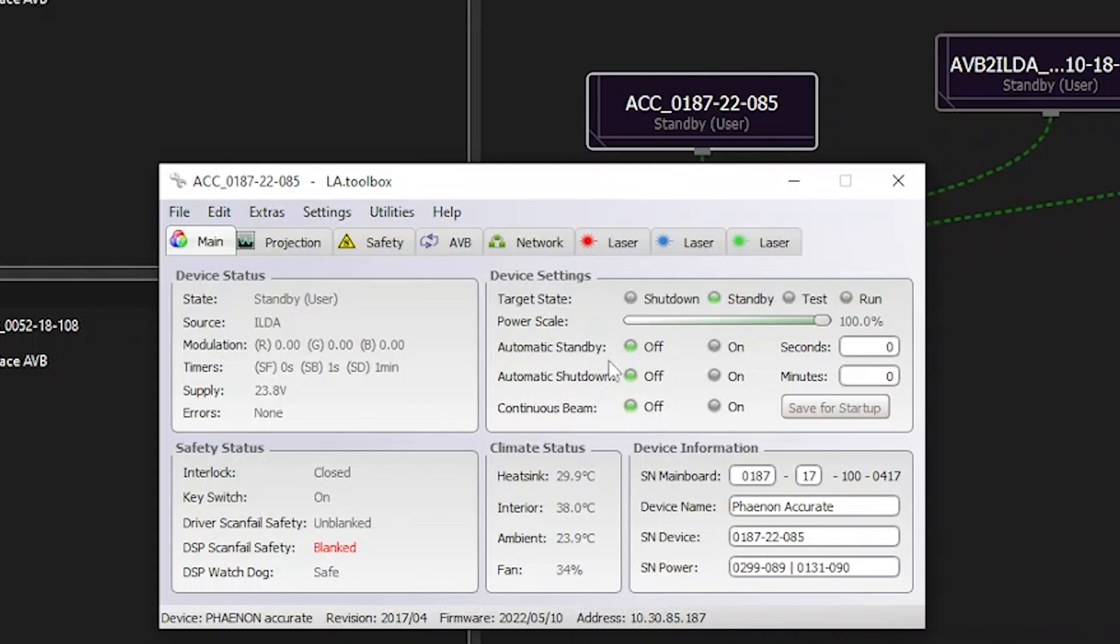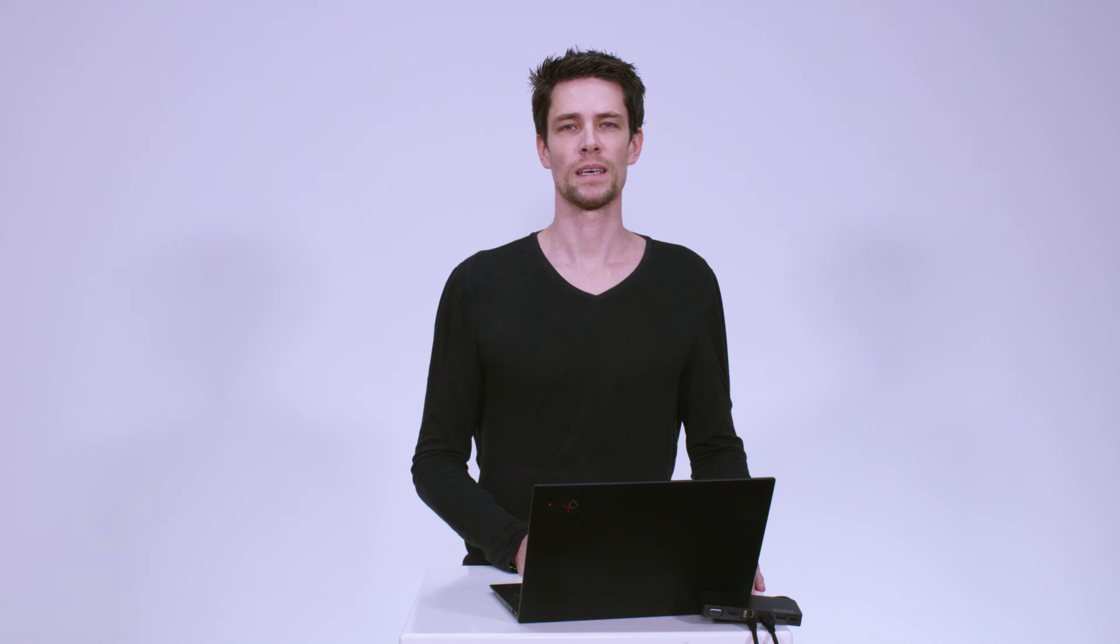Further control options such as an automatic standby or automatic shutdown can also be programmed here, which can be very helpful for fixed installations having a predefined time schedule. Some options such as timer settings or DMX might not be shown for every device, as the LA Toolbox adapts itself to the connected device. In our example, the Fanon Accurate has no internal timer nor a DMX controllable grating wheel. It is unlike our Fanon X Mini or Fanon X Pro units, which both have a timer function as well as the possibility of internal DMX controllable grating effect wheels.